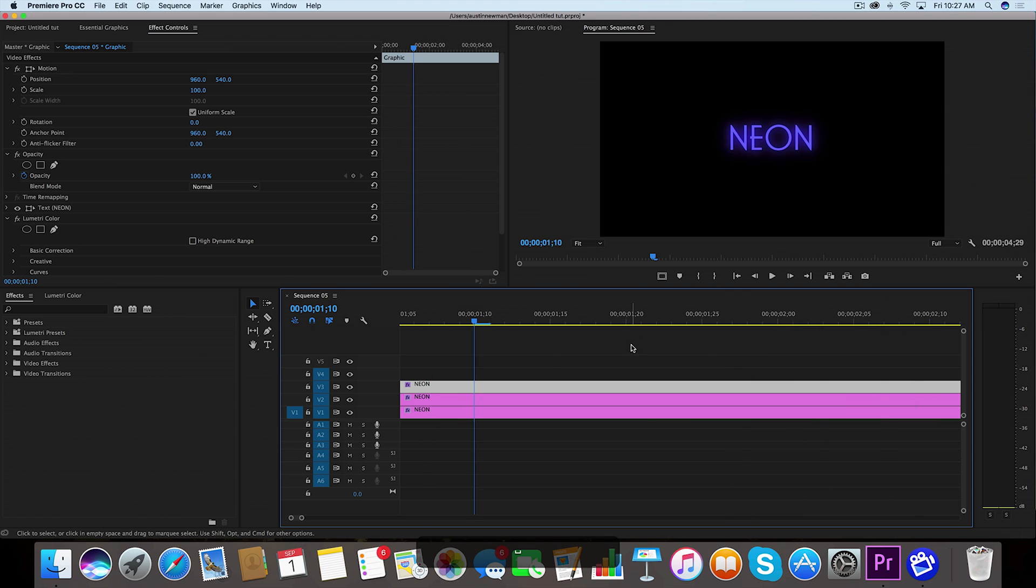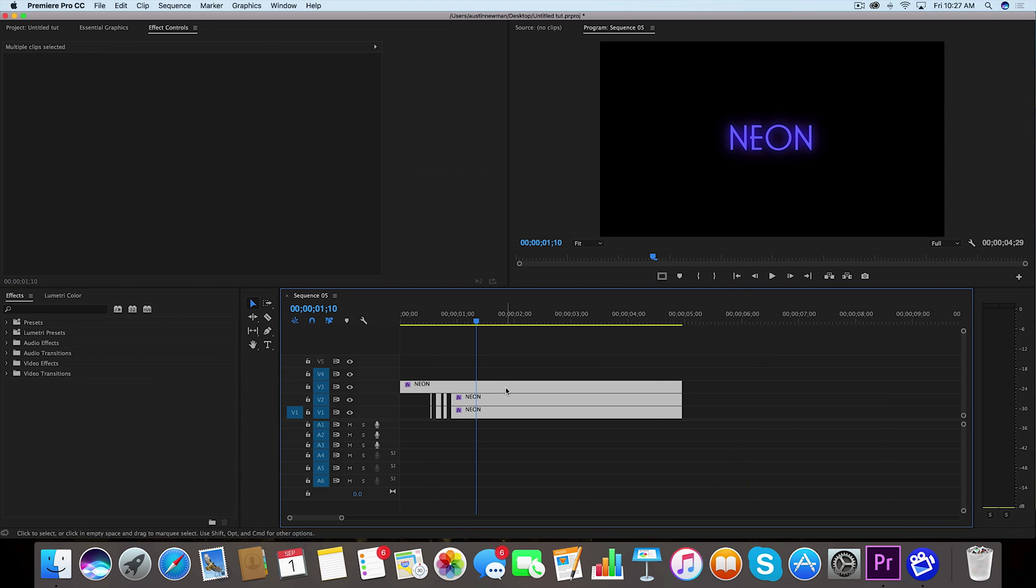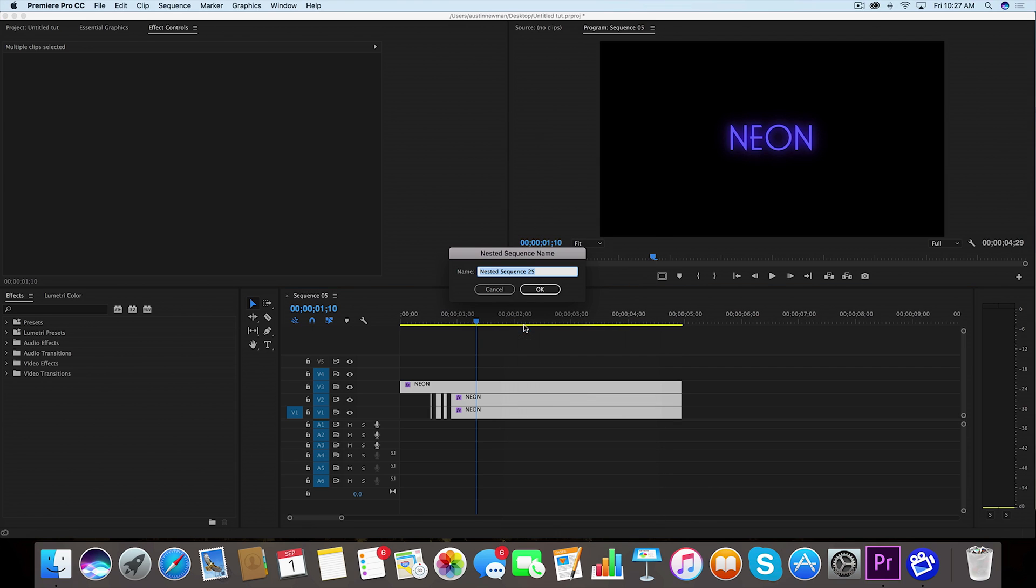Now what we want to do is we're going to select all of these layers here, right click, and we're going to nest these into our neon effects. We're just going to name this one neon. I'm going to go up to my project here and drag this one up to the second layer.